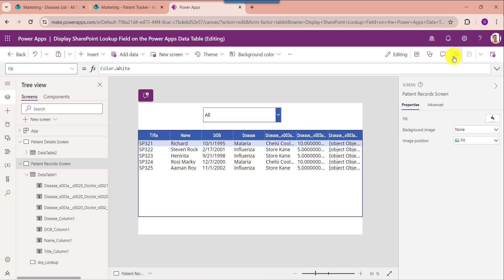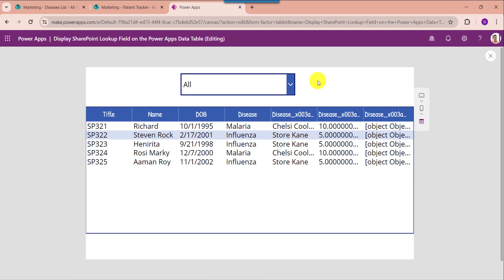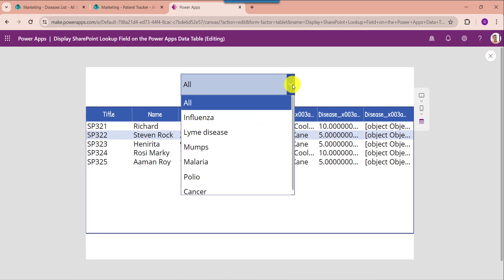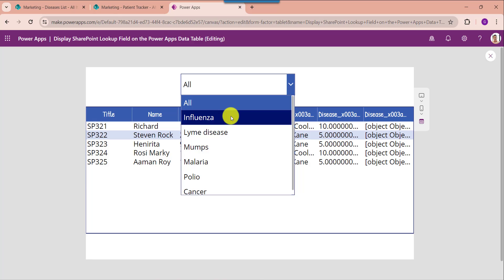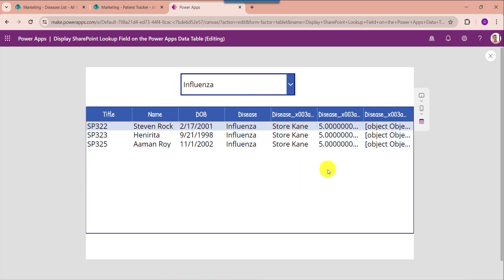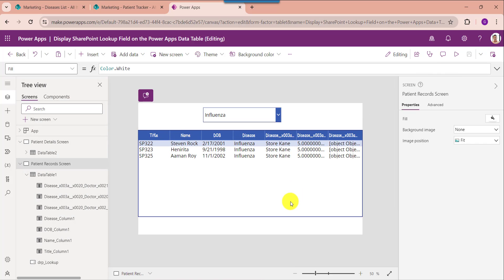For that, go to the preview section. Here you can select any lookup value, and based on that lookup value the data table will filter the SharePoint Online list records. Yes friends, this is all about how to display the SharePoint lookup field on a PowerApps data table.